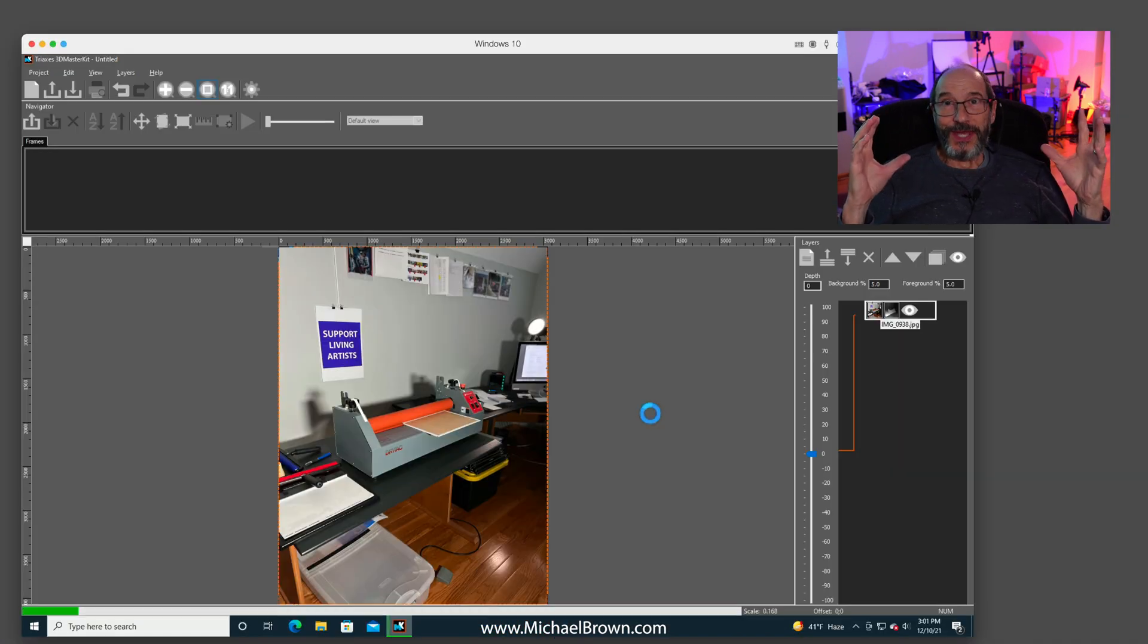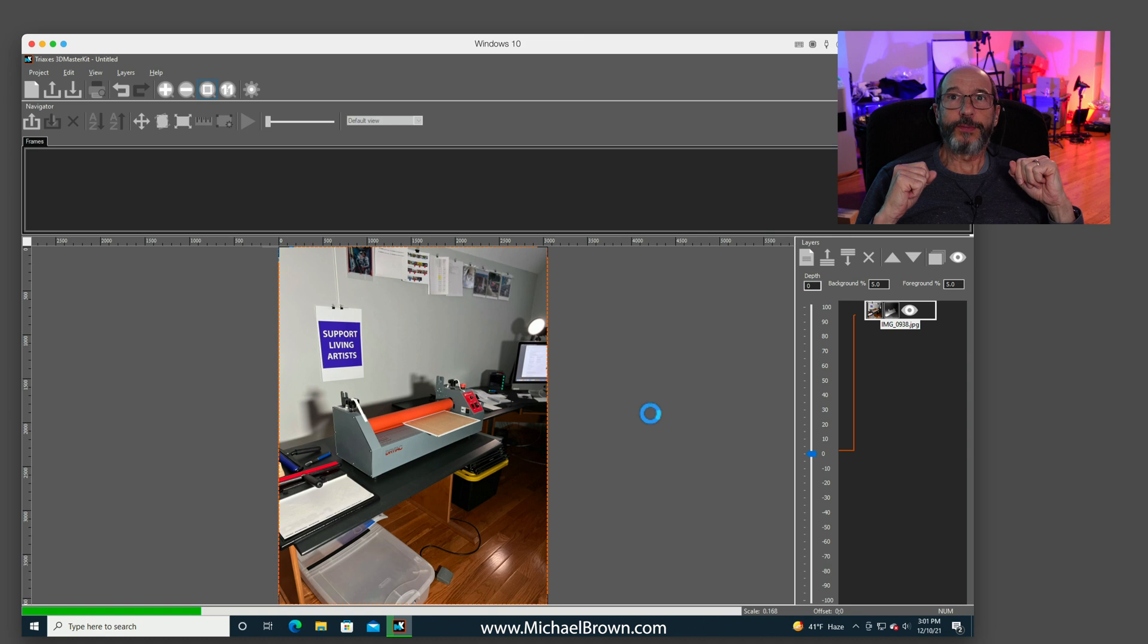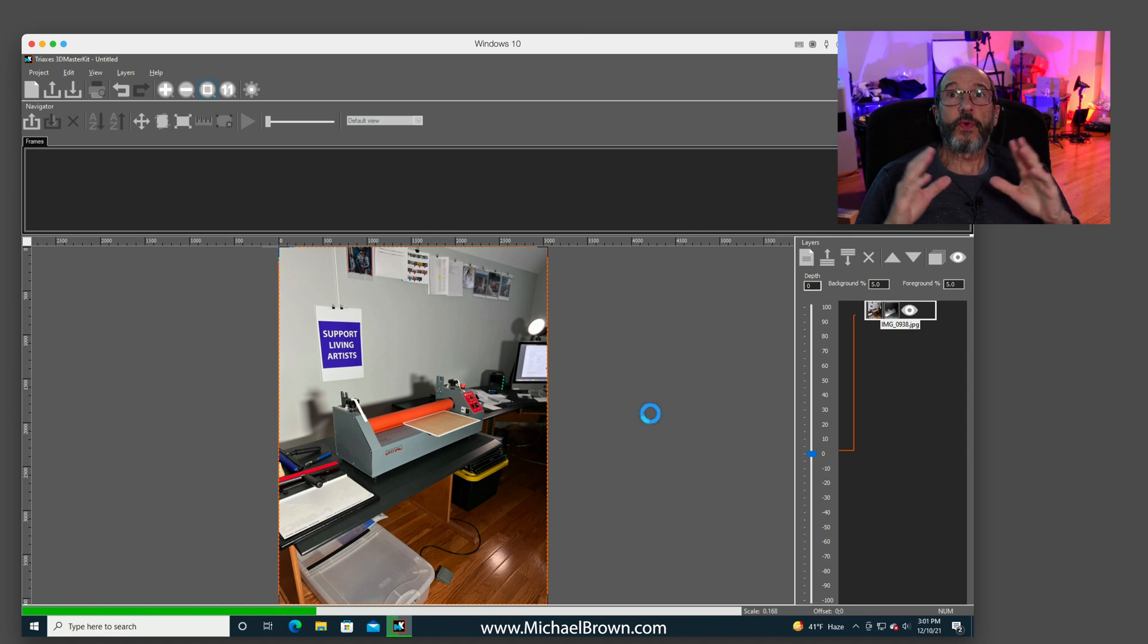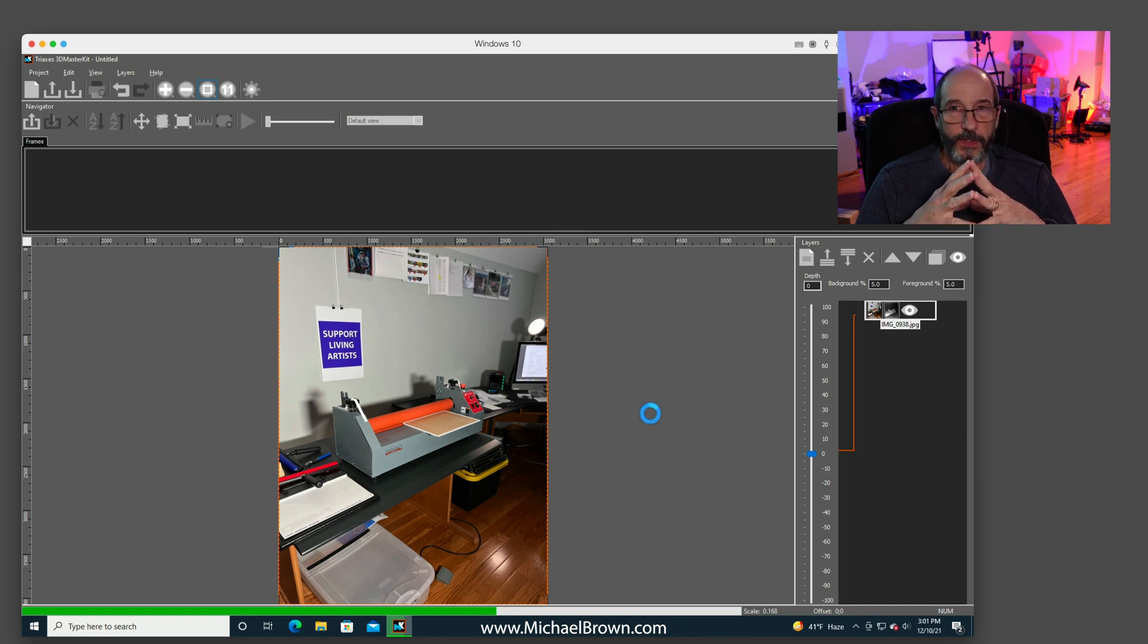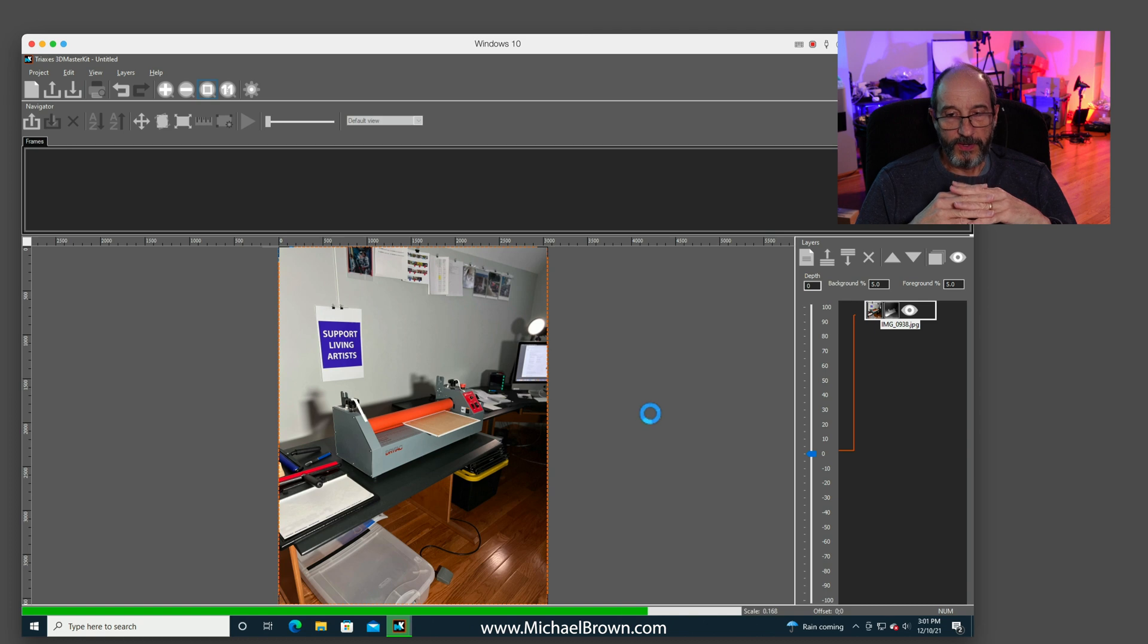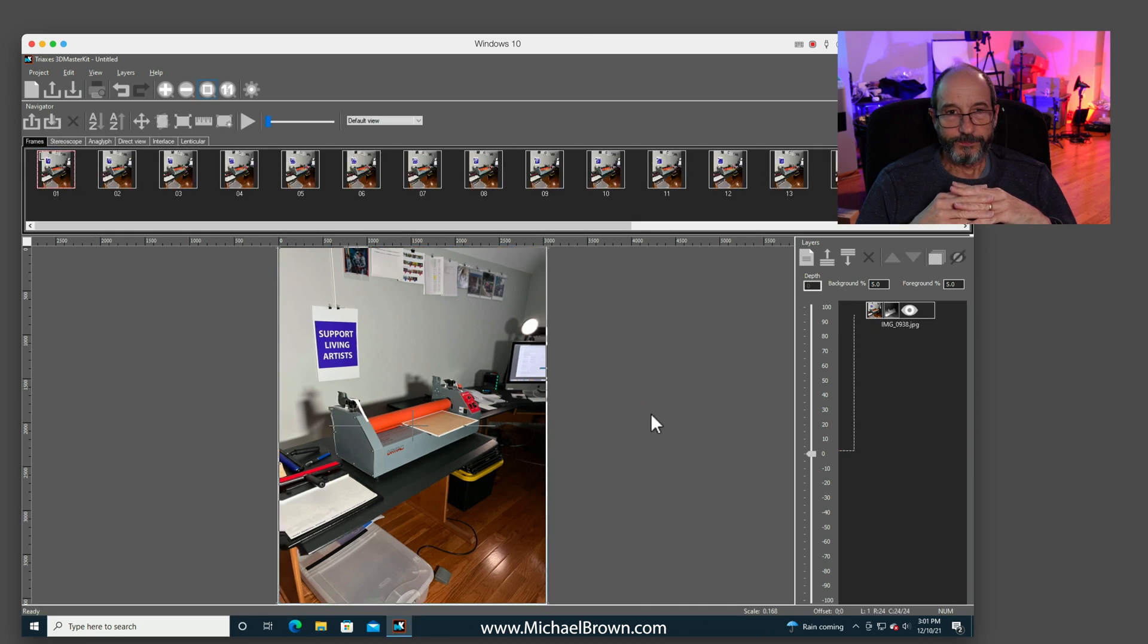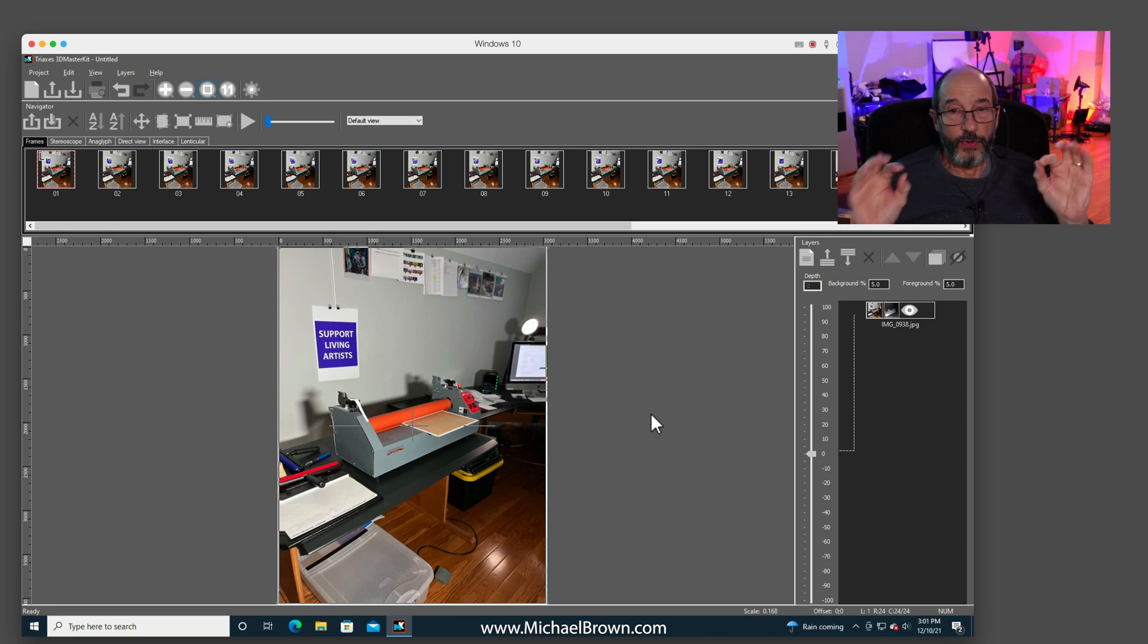And the software will do its magic. And it'll actually take the color image and the depth map and come up with 24 different frames representing different parallax points. There's a green progress bar at the bottom of the screen. You can follow along its progress. So now a window appears on top with all 24 frames.